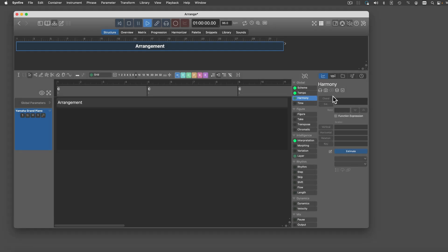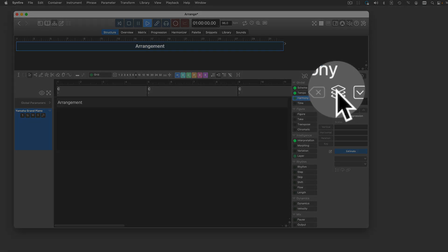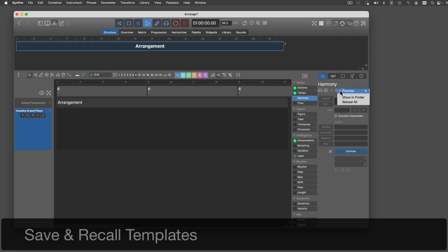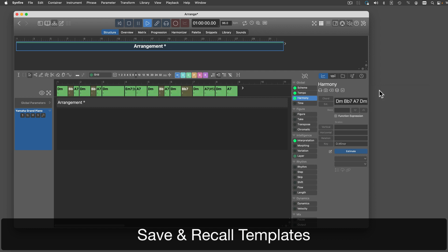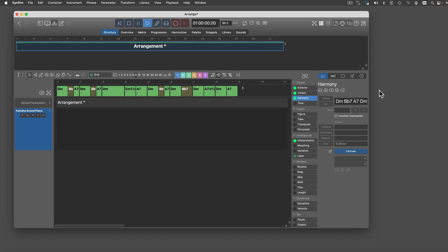Like many other parameters, Harmony supports templates that you can save and recall. This is convenient if you want to test how a new arrangement responds to different harmony.